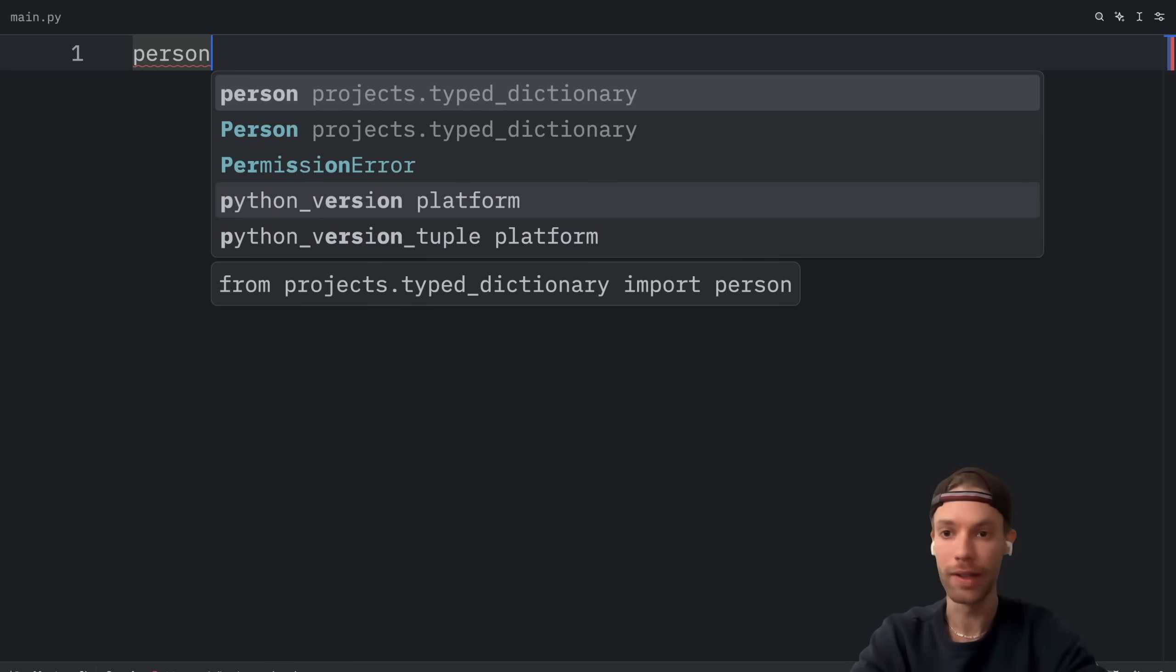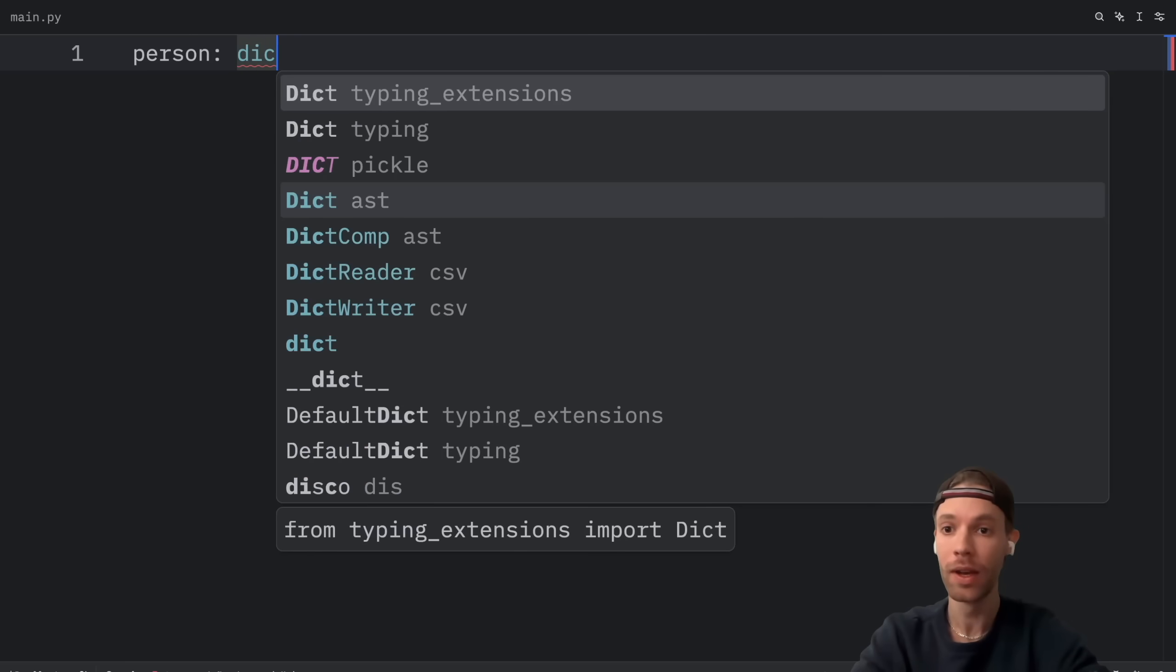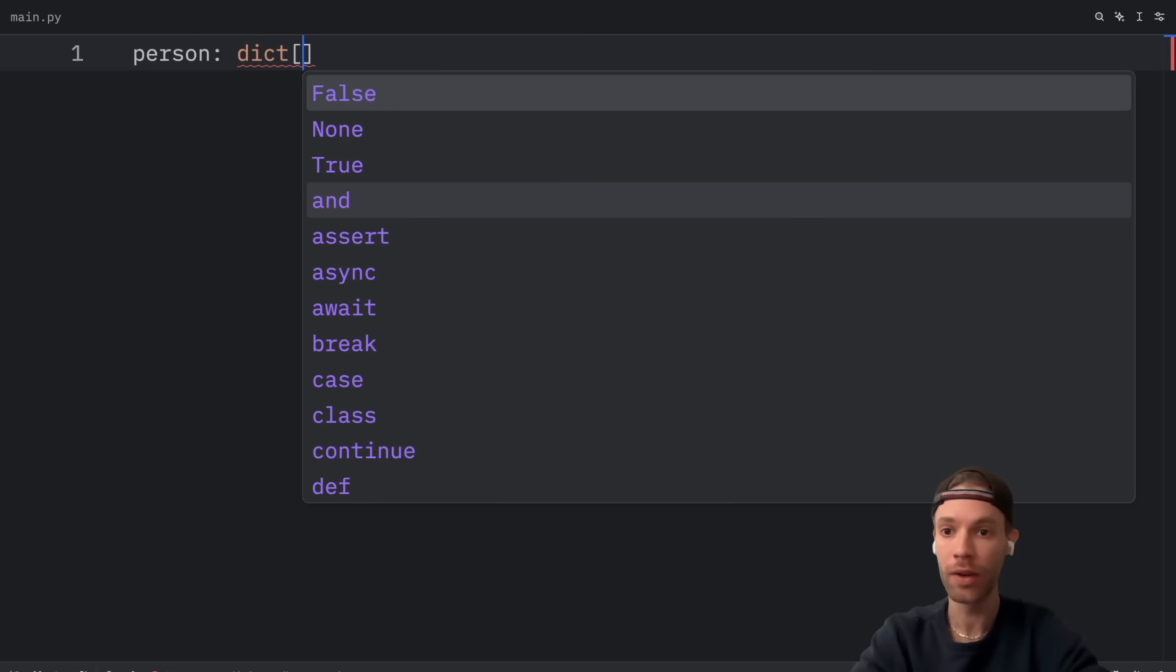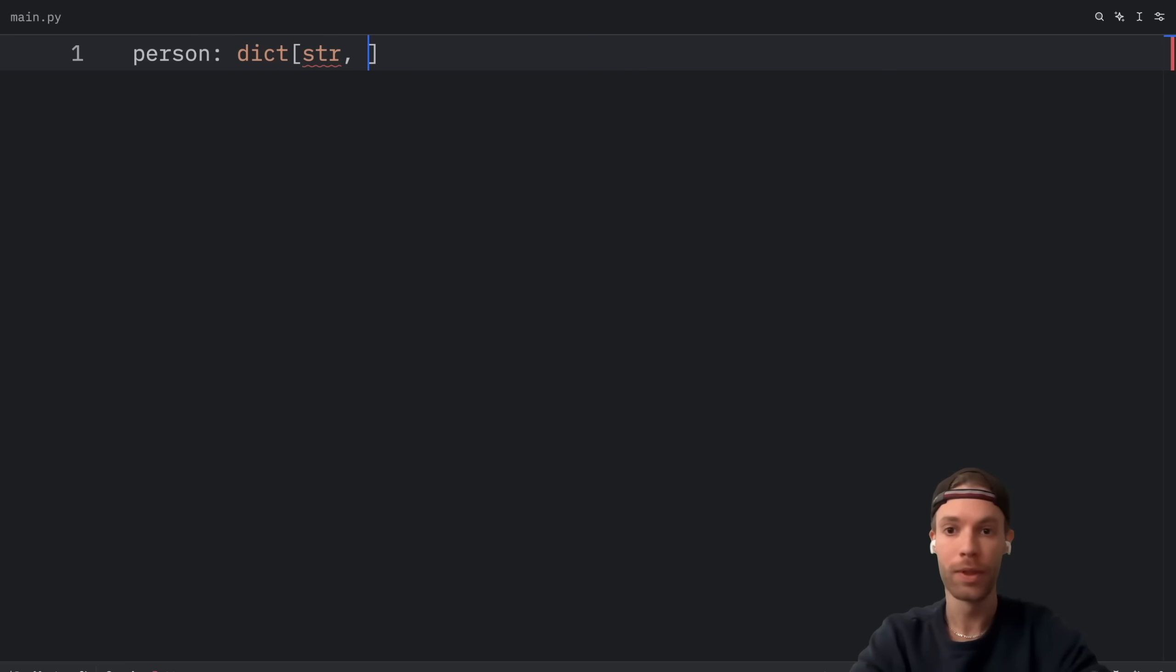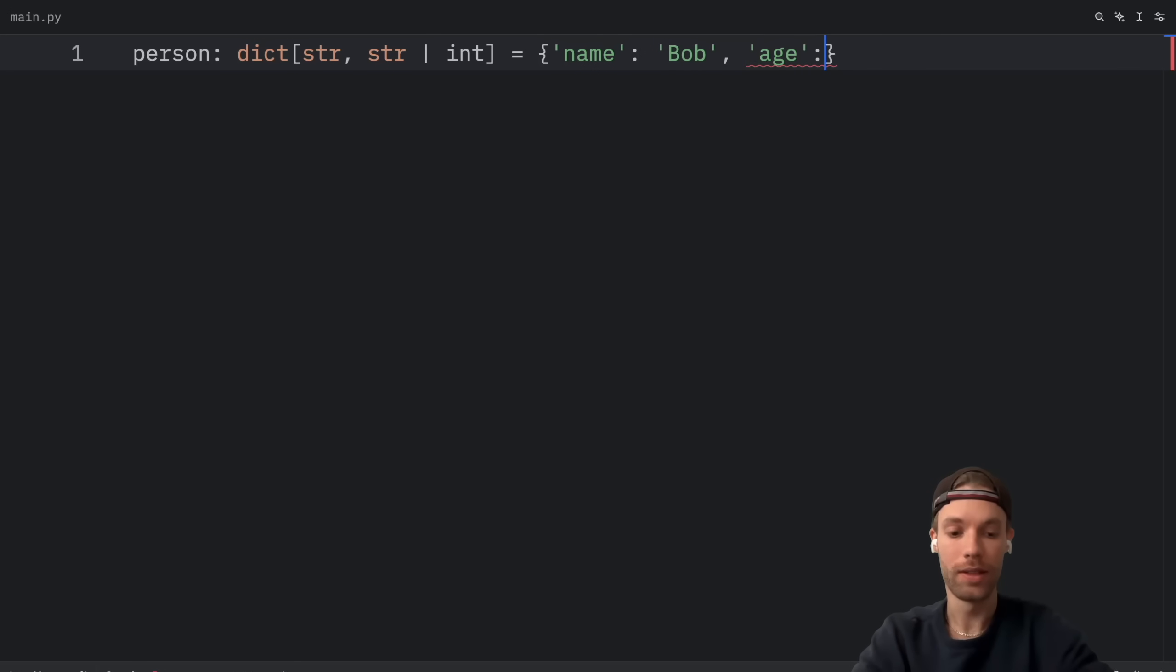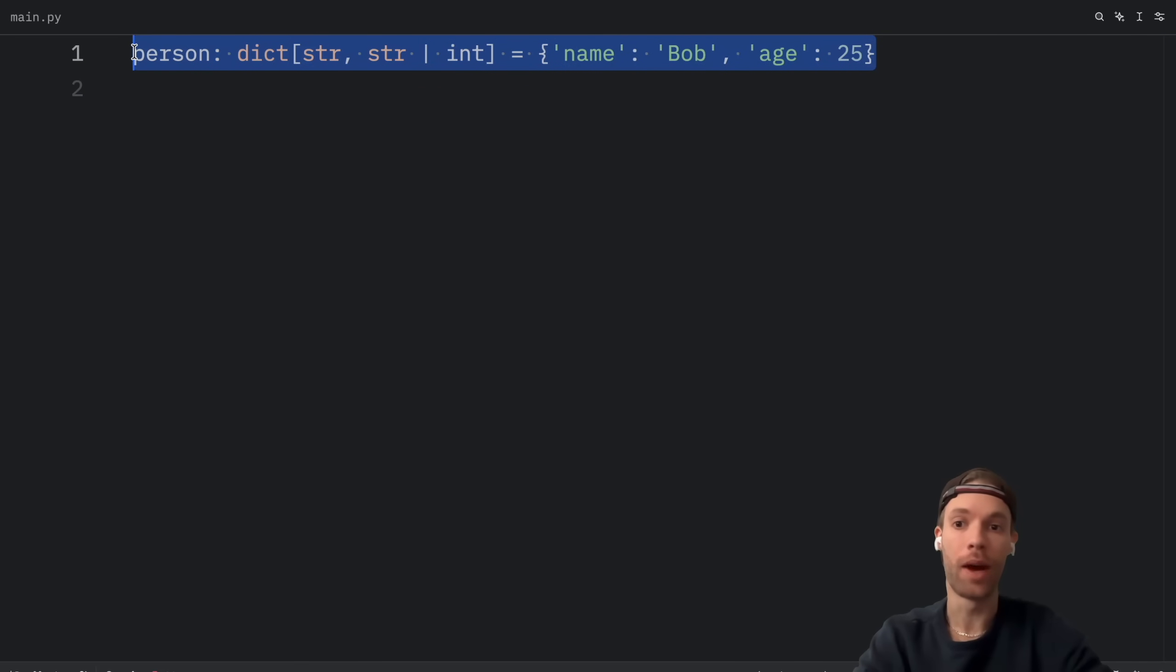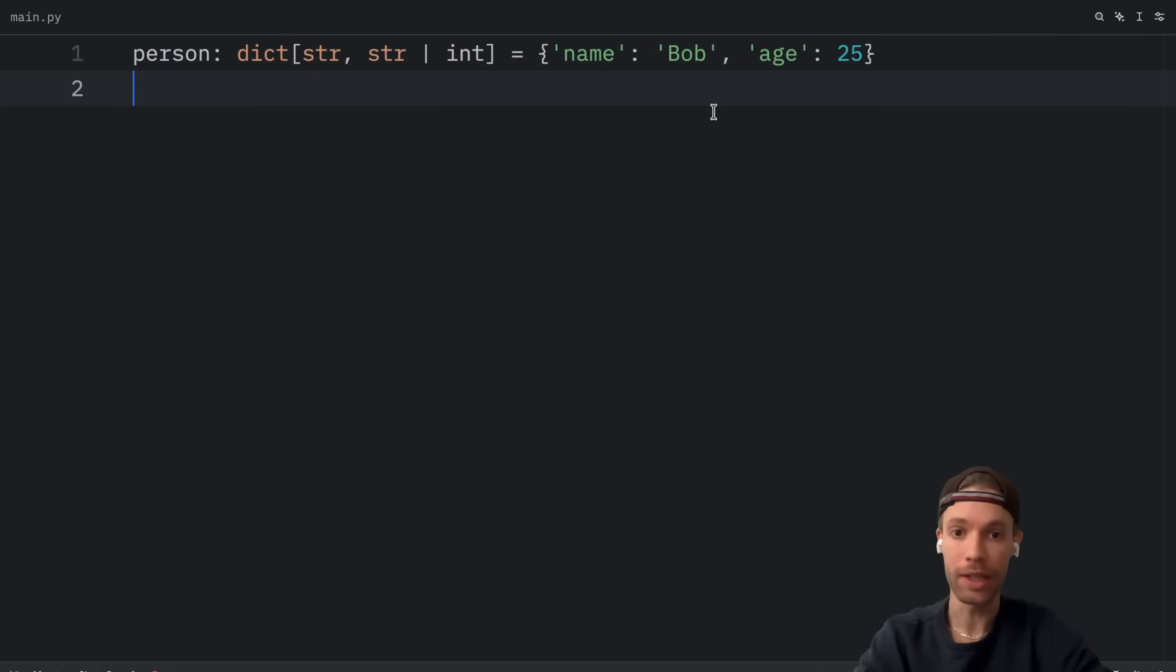Most of the time when I create a dictionary I'll do something such as person of type dictionary of string to string or integer equals someone named Bob and his age will be set to 25. And this is usually how I would type a dictionary.